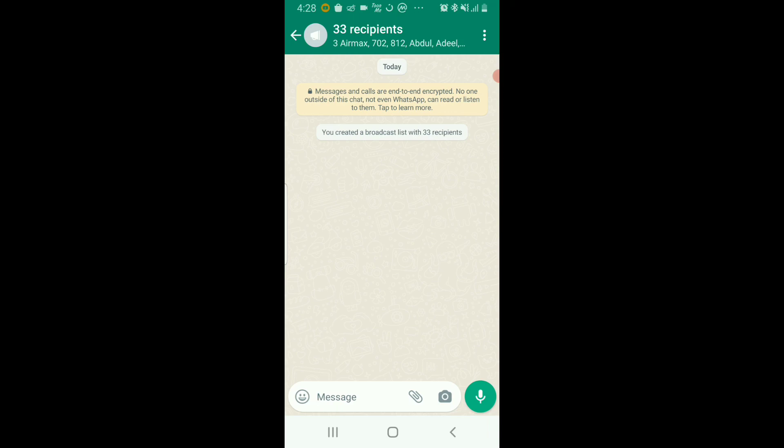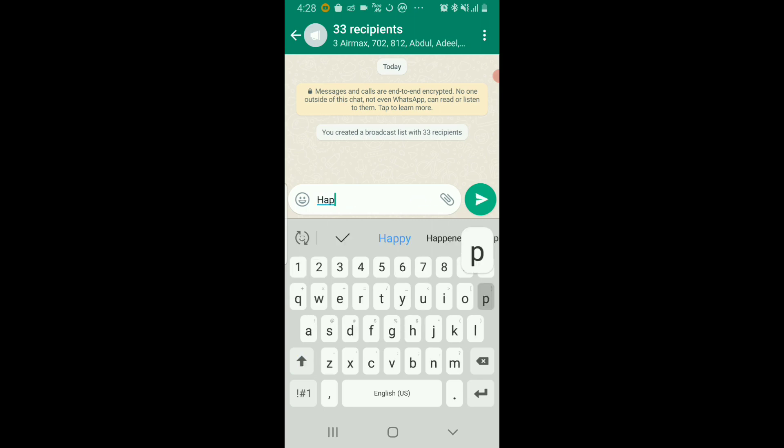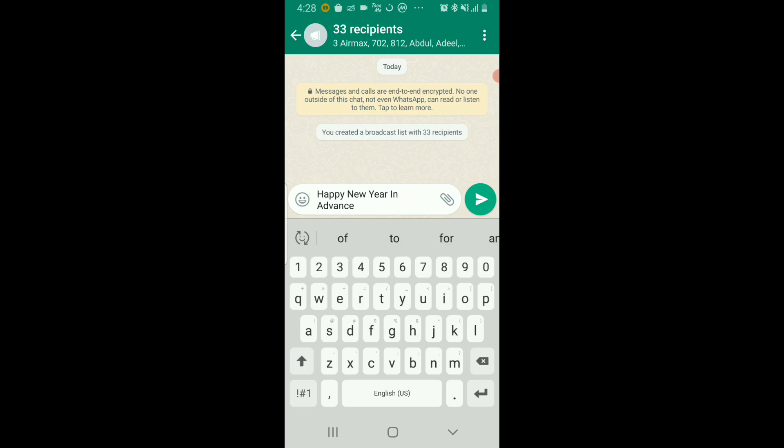This is how it works here. Just type the message you wish to send to them, for example, 'Happy New Year in advance.' Now when you send this message, each of these contacts you have selected will receive the message...